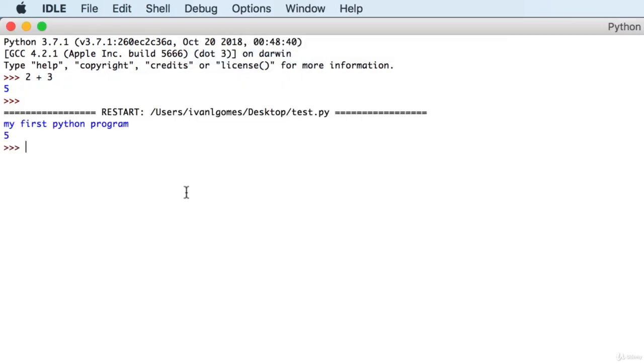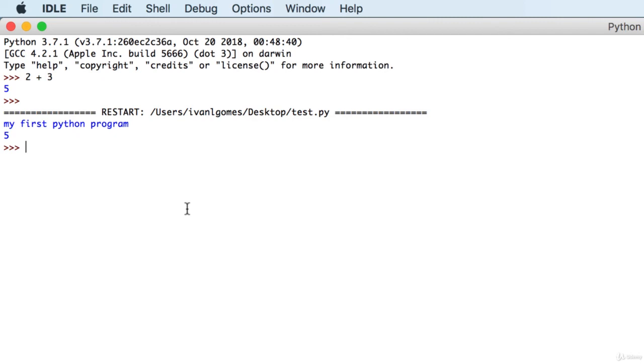Now, the lines of code we wrote in our program have been executed inside the idle. So now, we have Python installed in our computer. We just learned two ways of running it from the command line and from the idle. We learned how to create a Python program. And we just wrote our first lines of code. So we are ready to move to more advanced stuff. I'll see you in the next video.